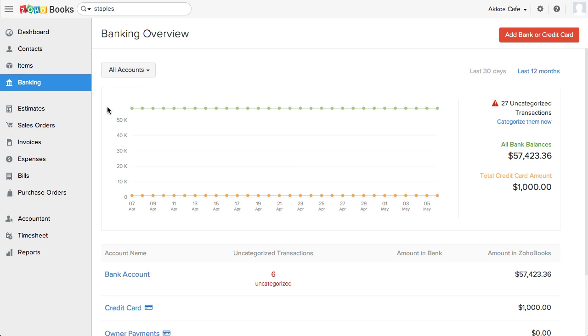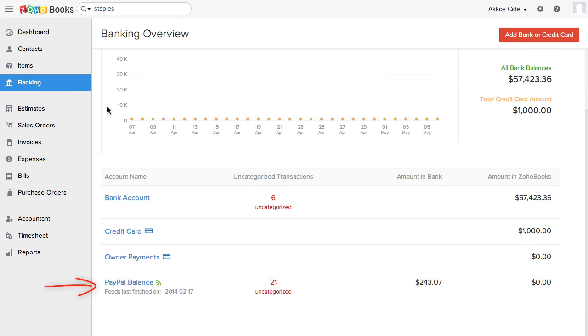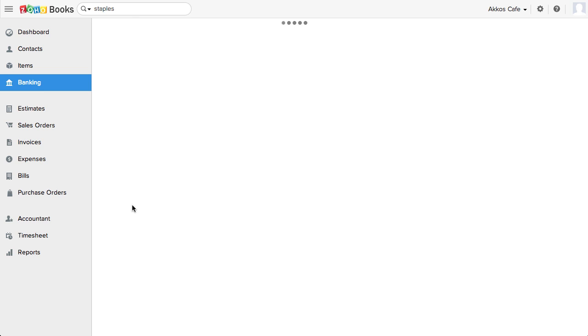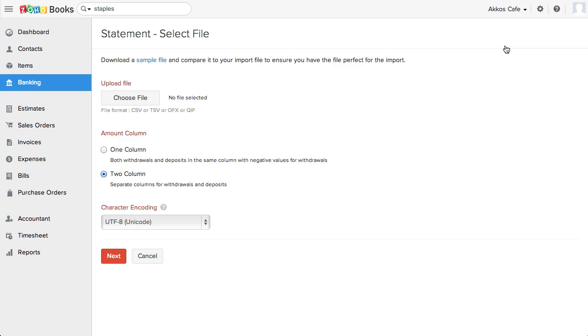As with all online accounting software nowadays, you can set up a bank feed which automatically brings in transactions like as done with my PayPal account. However, you can also manually import transactions like with my bank account. If we go to their import options, they don't quite have all the common formats. They support CSV, TSV, OFX, and QIF, but no QBO or QFX formats. You should be able to manage with those formats, but I'd still like to see them supported.